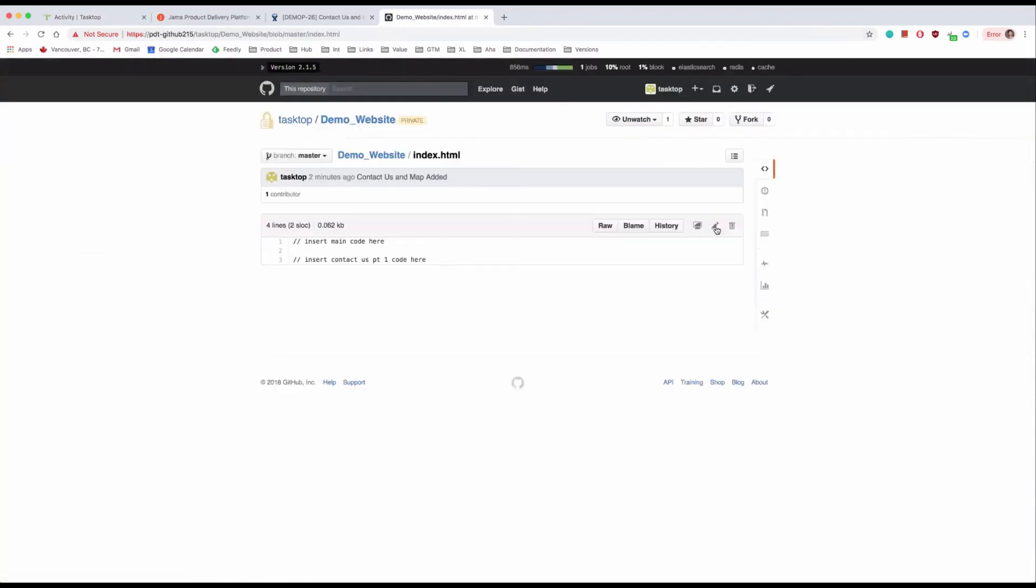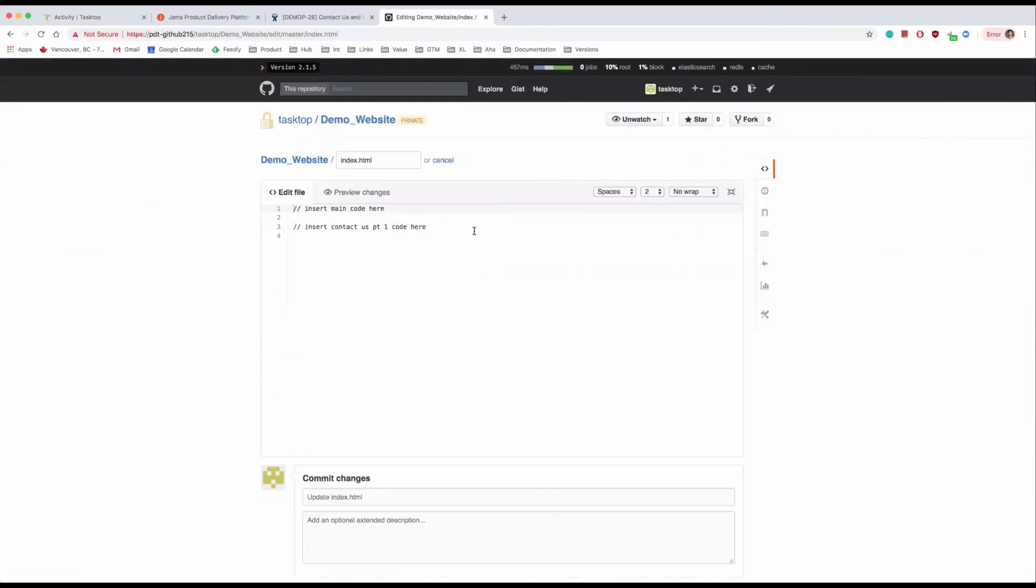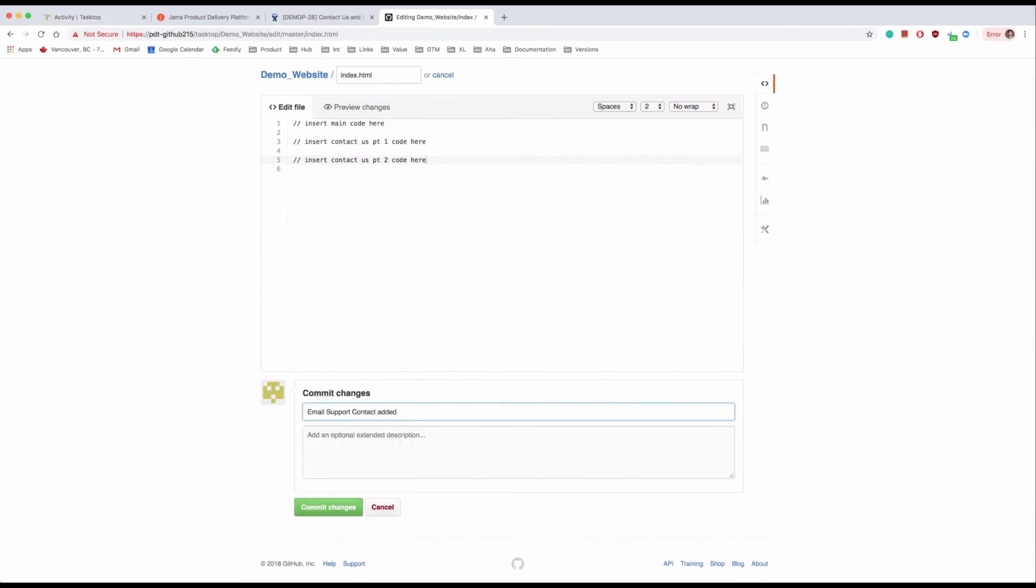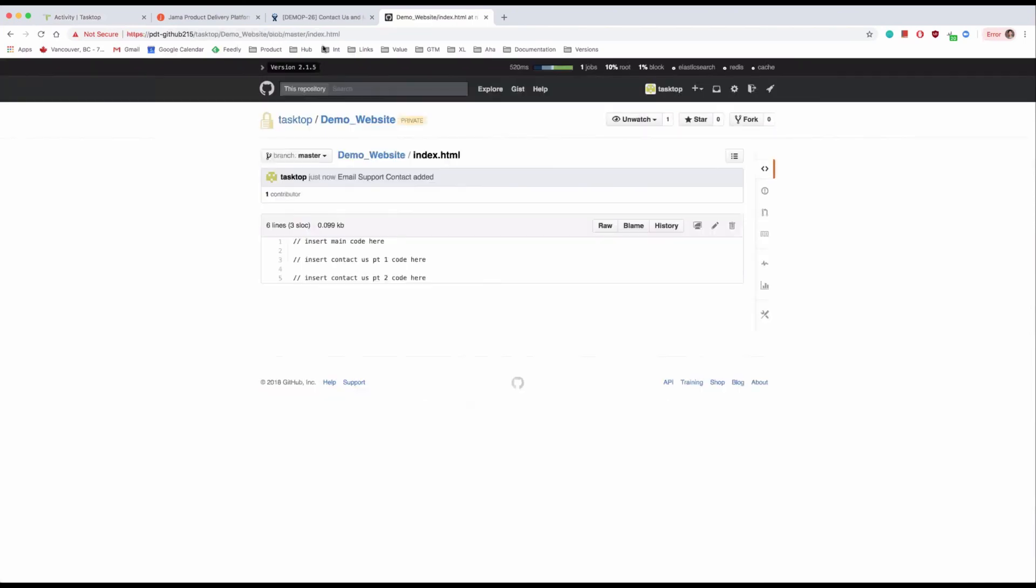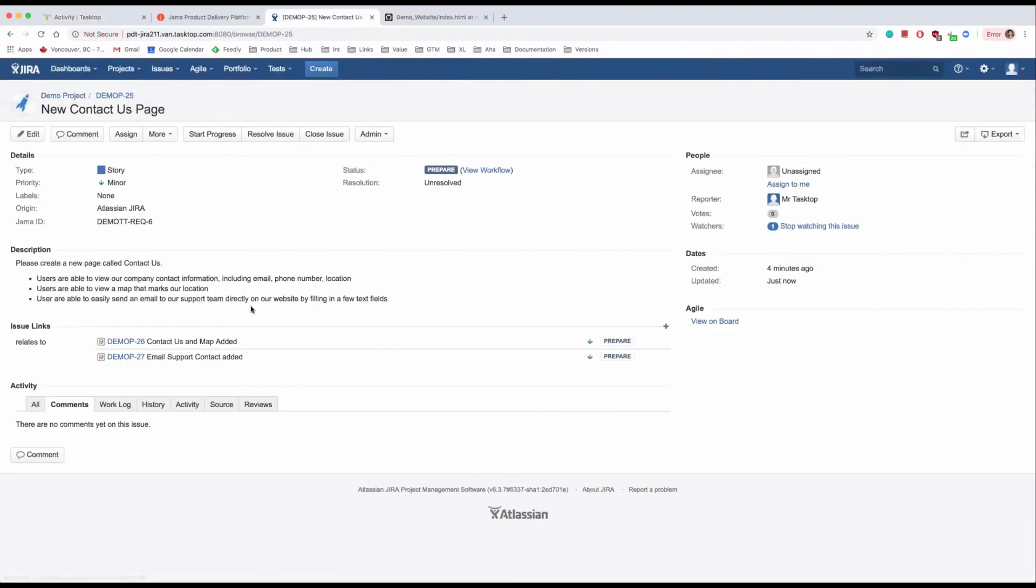When the developer finishes adding the email contact form and performs a second commit, the details of the second commit are updated in the same way on the JIRA story and the JAMA requirement as long as the commit message includes their IDs.